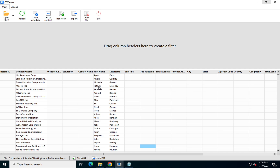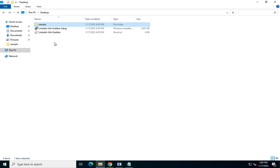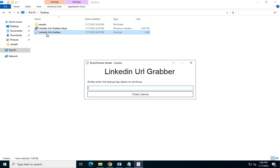You just need to add your candidates, clients, or whoever's records you have — their first name, last name, and company name. After that, let's open the software. The software is completely free, you just need to install it.